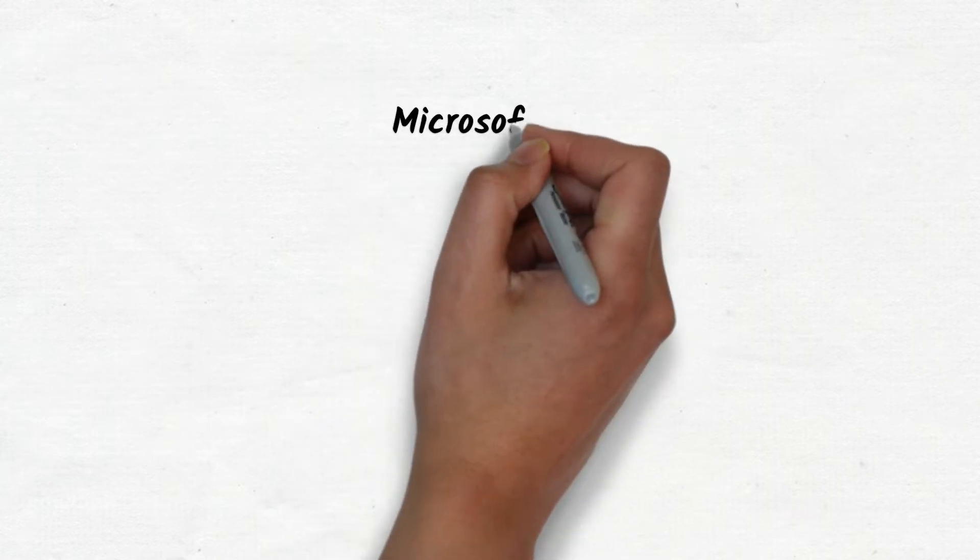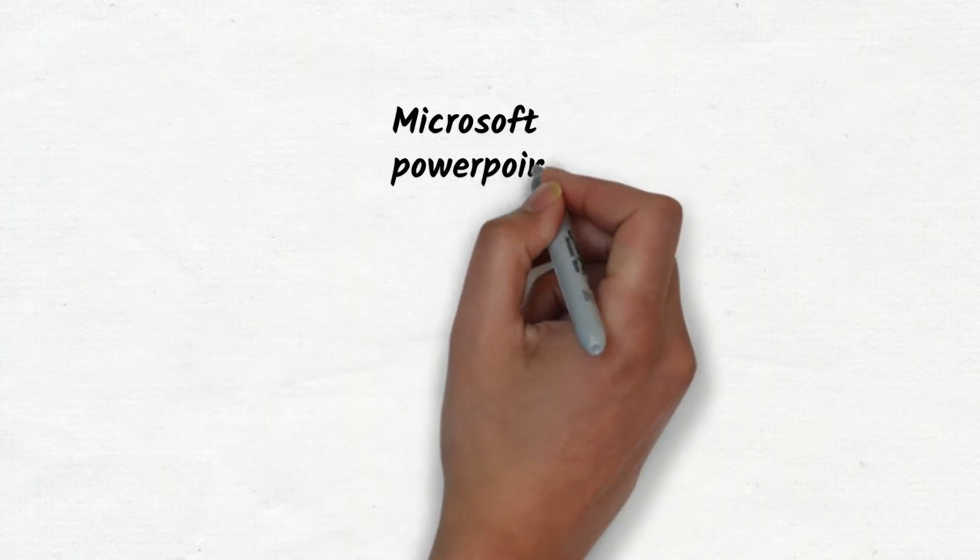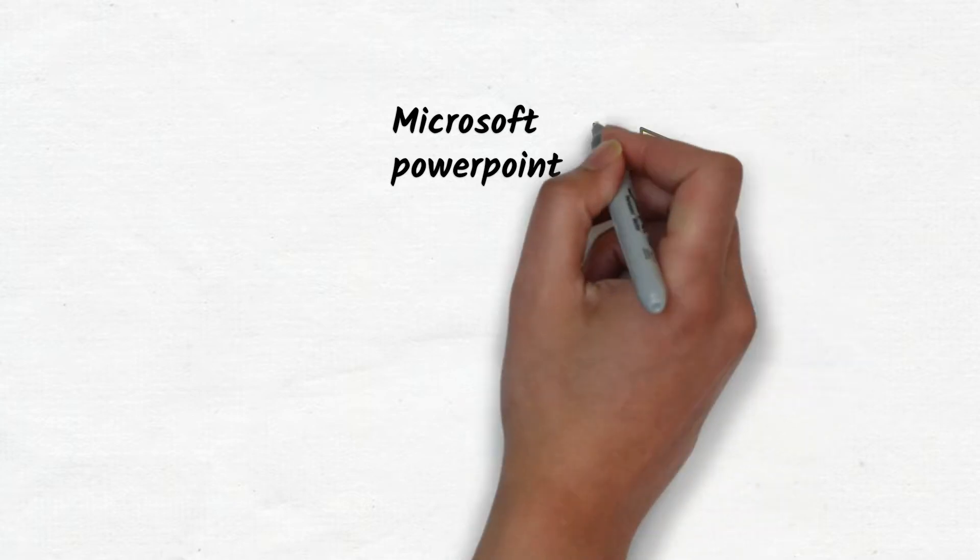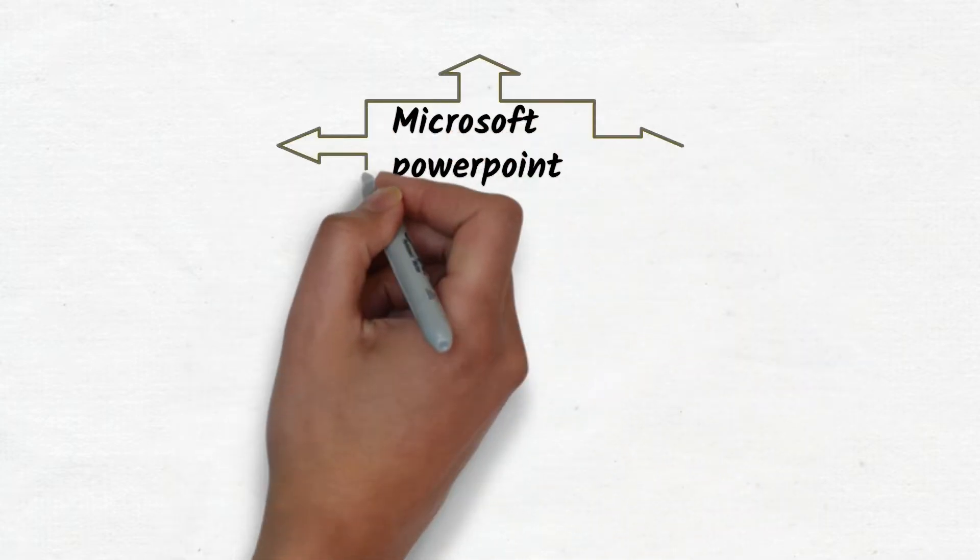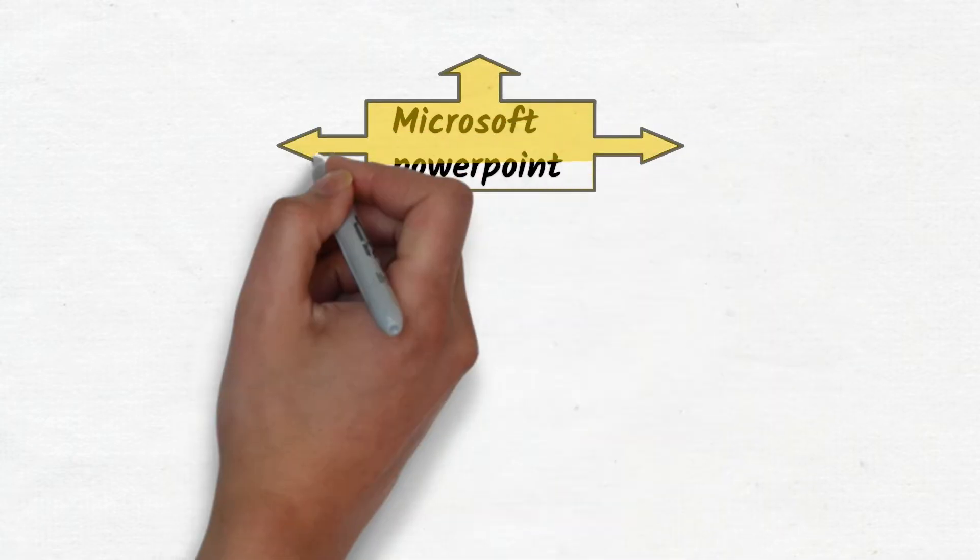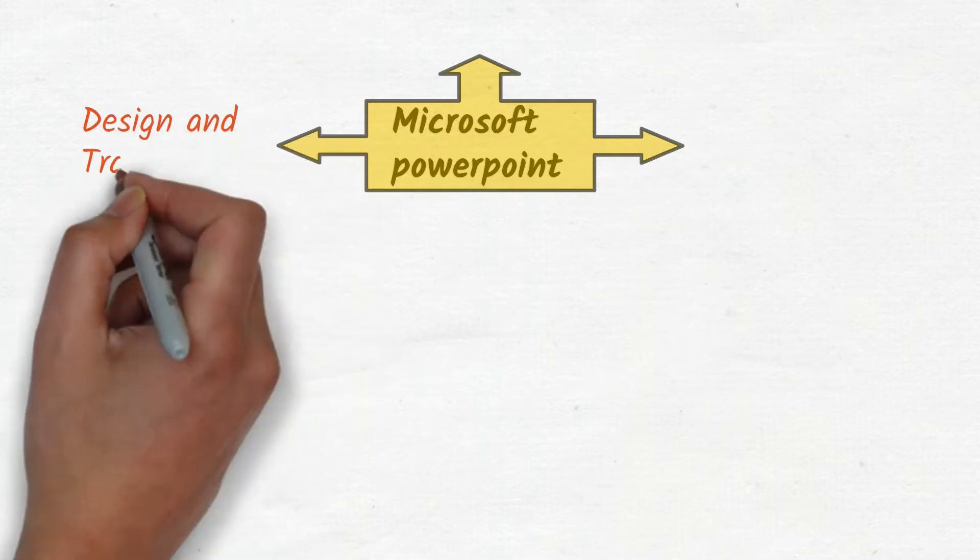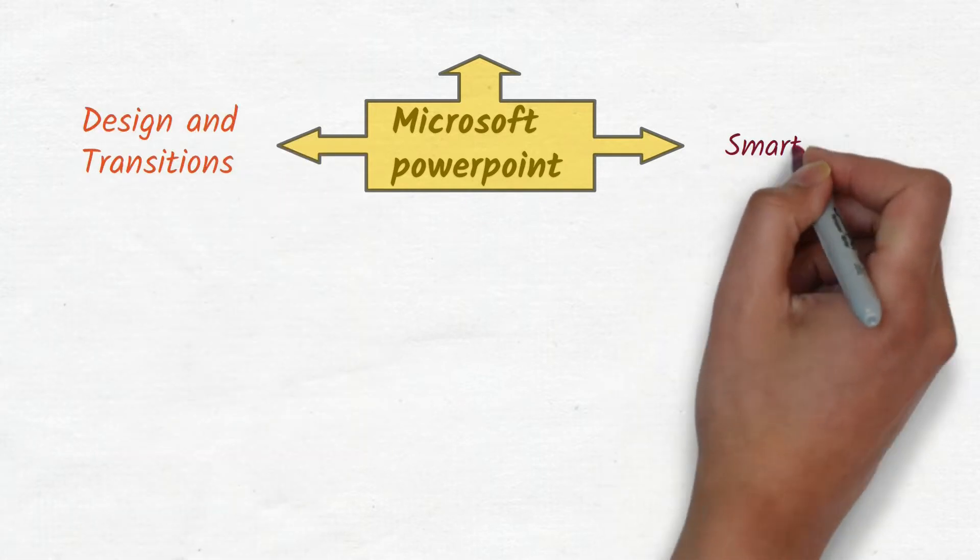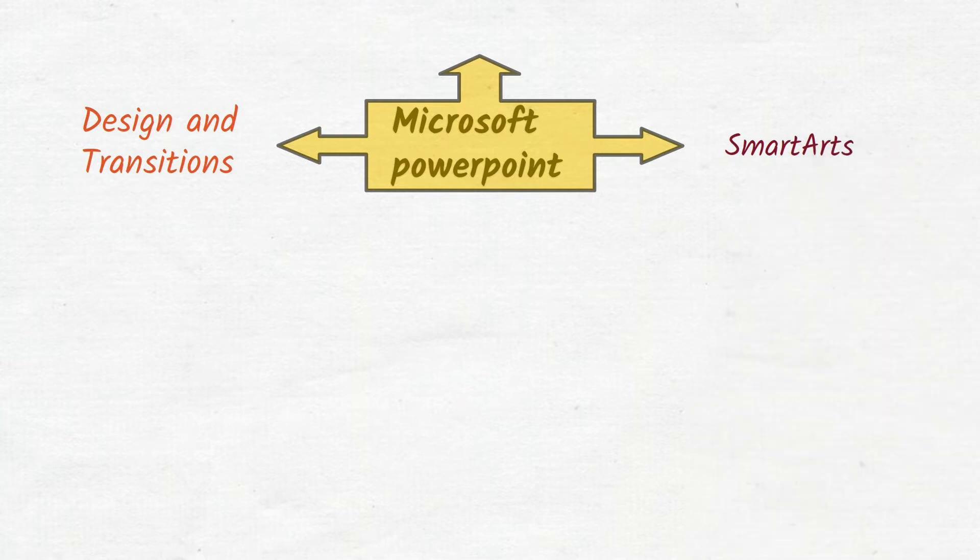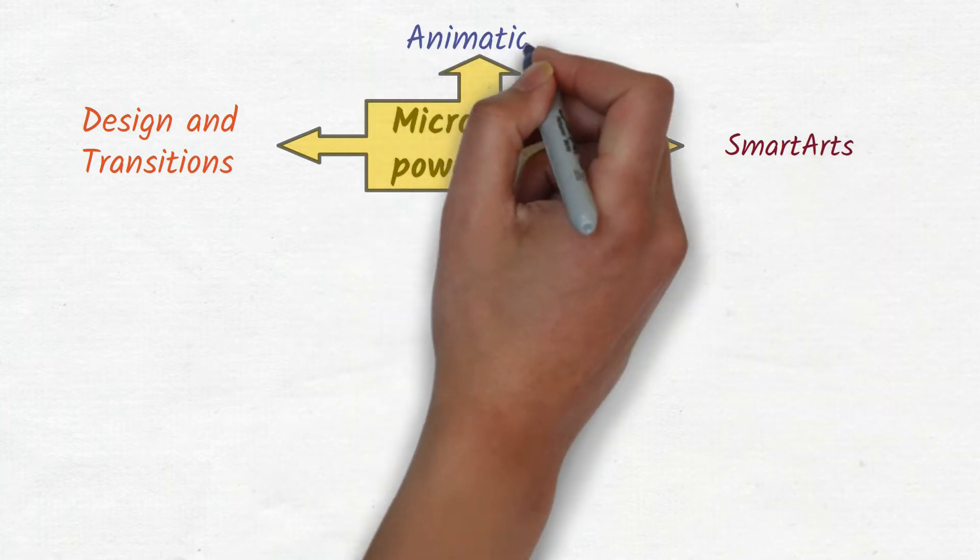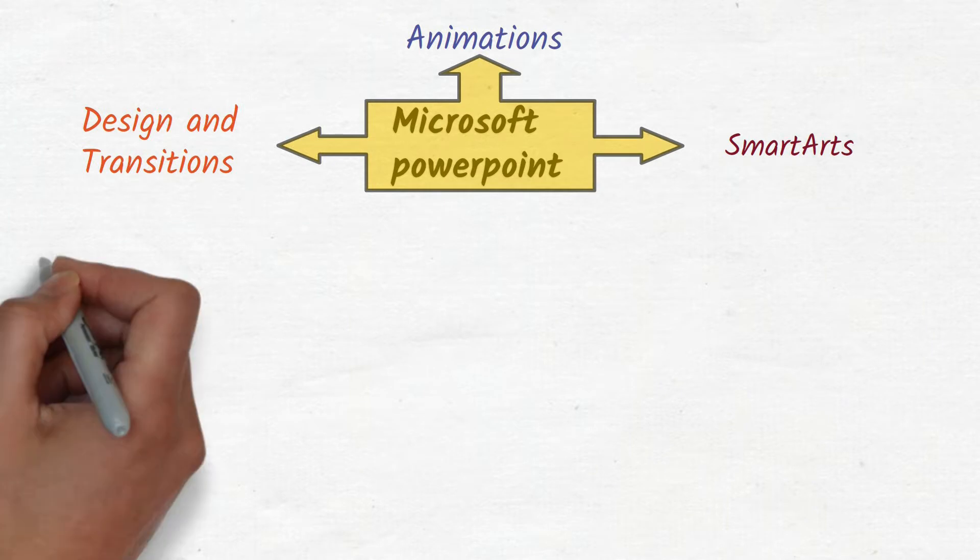Microsoft PowerPoint is by far the most widely used tool for creating presentations. It offers you various options like slide designs and transitions, smart arts and animations. But how to use them effectively.